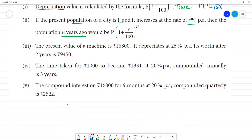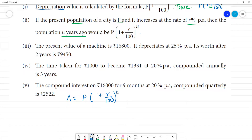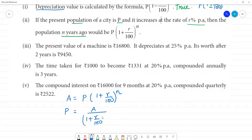The present population — the amount is equal to P into 1 plus R by 100 the whole power N. For the old population, this is the principal: calculate amount divided by 1 plus R by 100 the whole power N. If we substitute this, this is the formula.